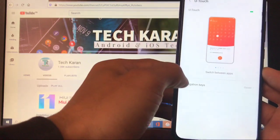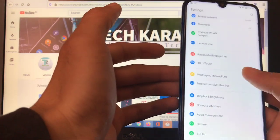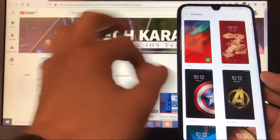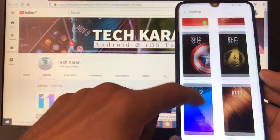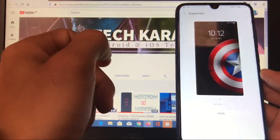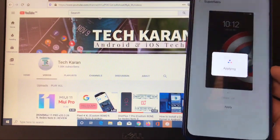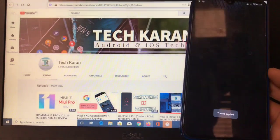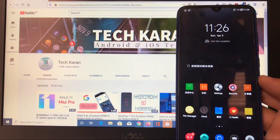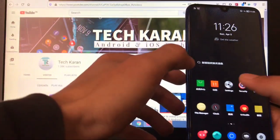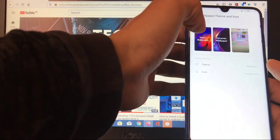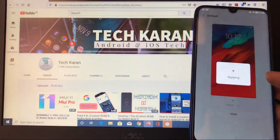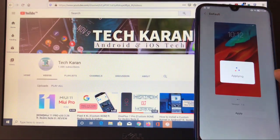You have the navigation gestures which are also working, as you can see I'm using navigation gestures. Wallpaper, theme and phone, there is a theme available, these are the themes installed pre-installed. You can try out these things. Let me try superhero, simply click on apply, it will be automatically applied and here it is. Theme is properly applied, so that's a very good thing. Theme is properly working.